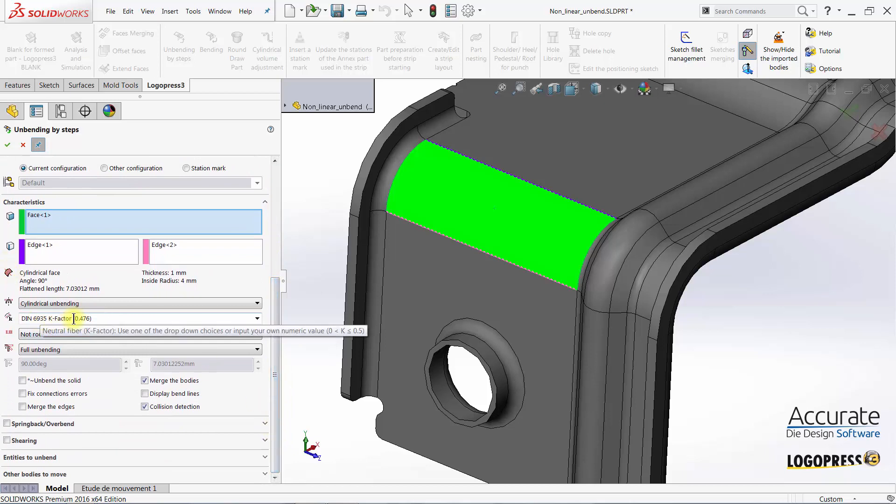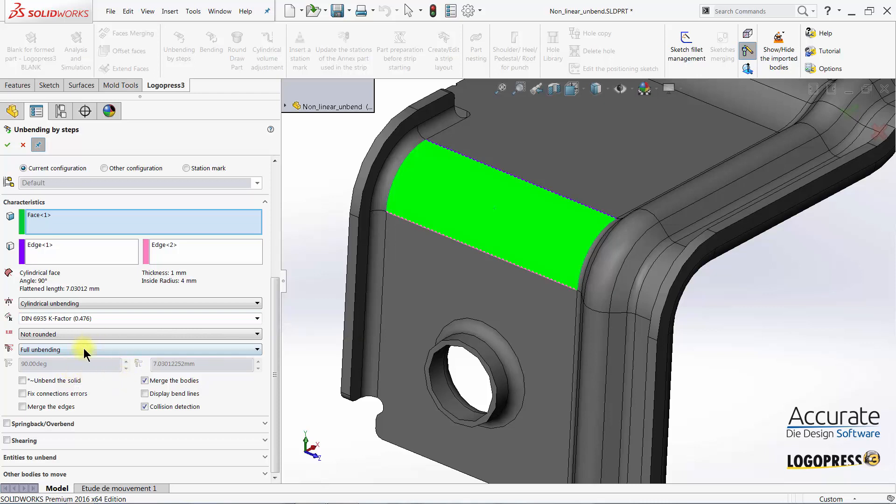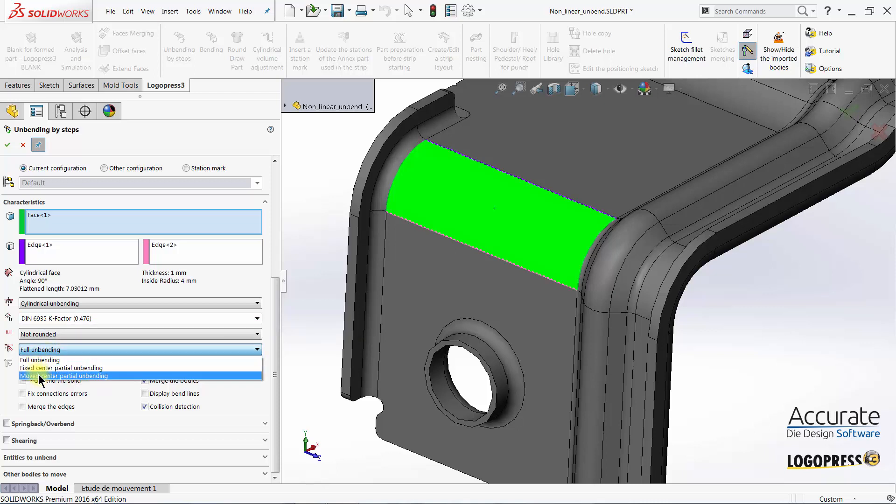Key factors are already set using a German DIN 6935K standard. I will choose Move Center Partial Unbending.